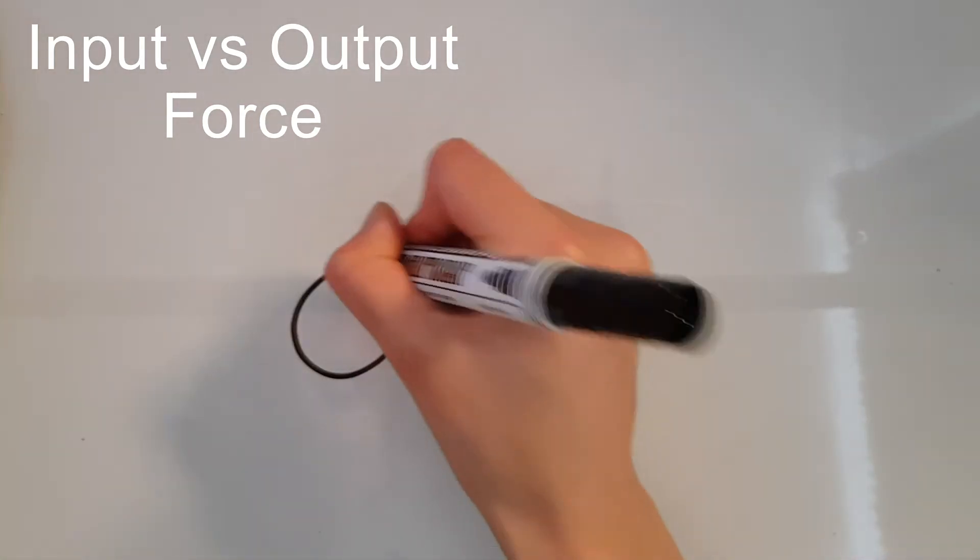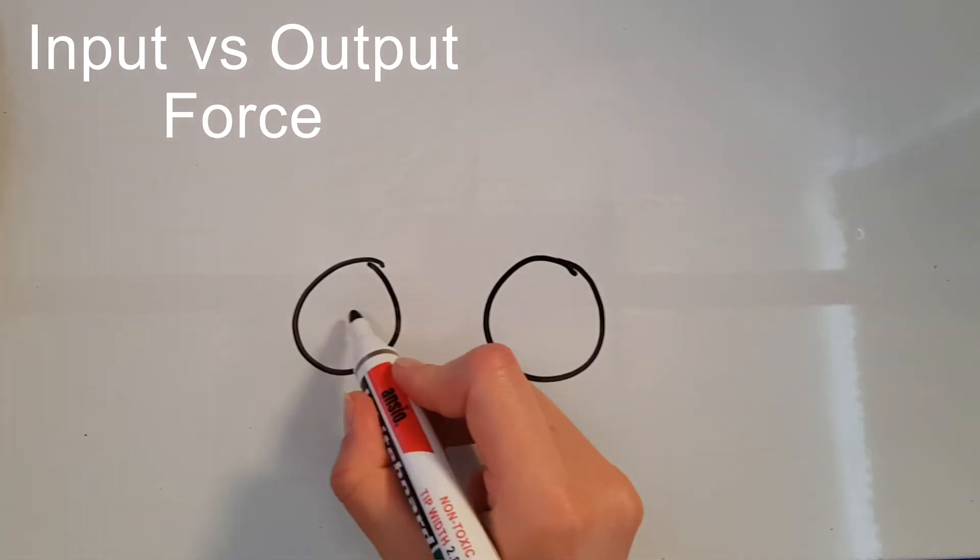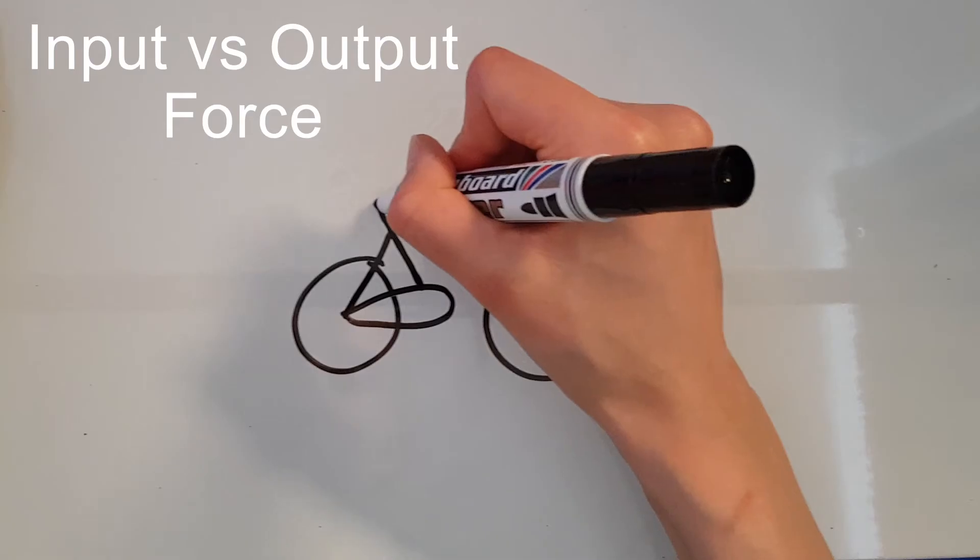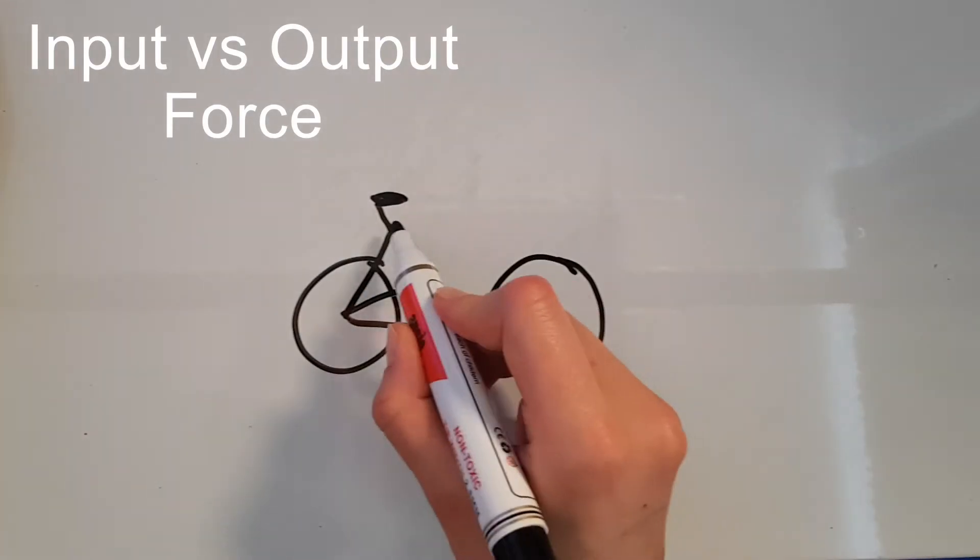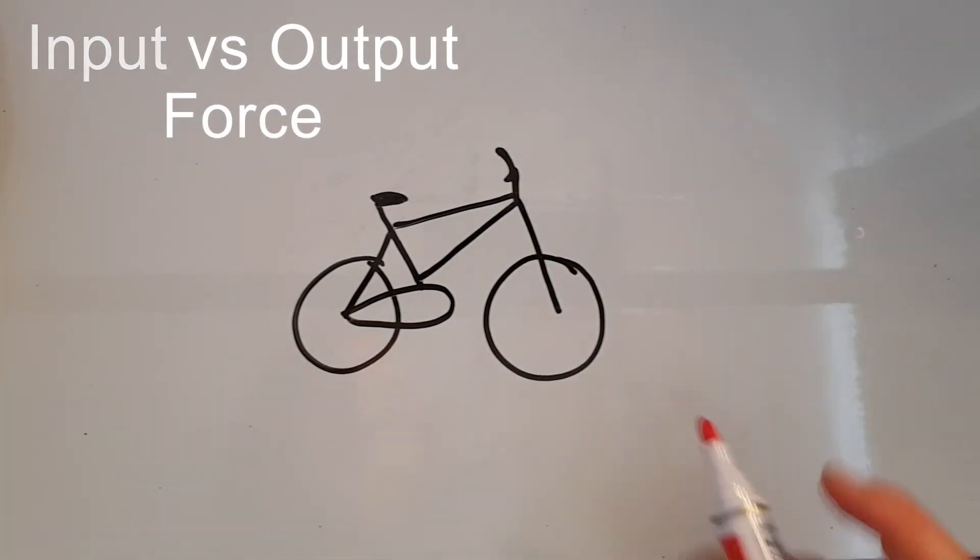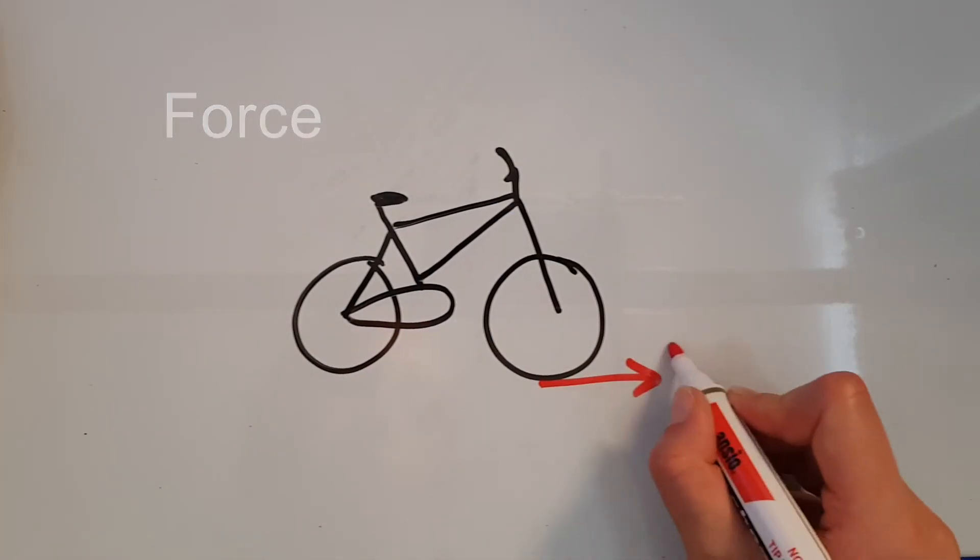The output force is the force applied to the object moved by the machine. So for the bike, the output force is the wheels of the bike turning and moving the bike.